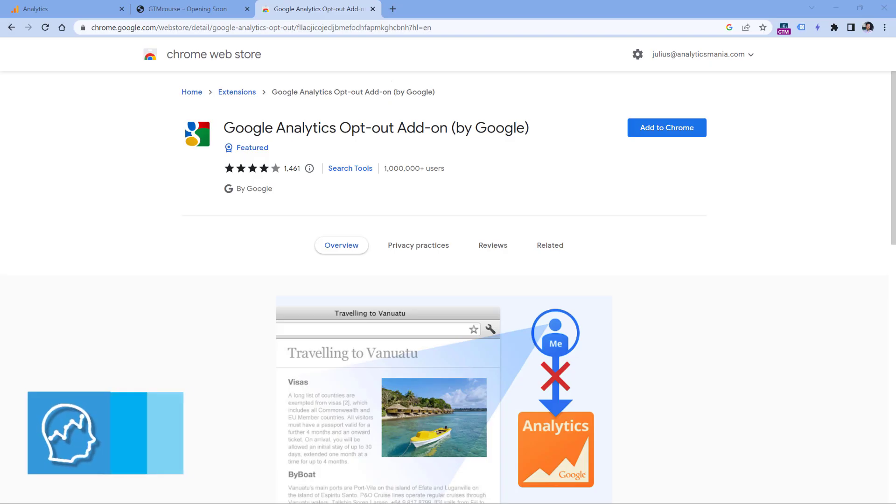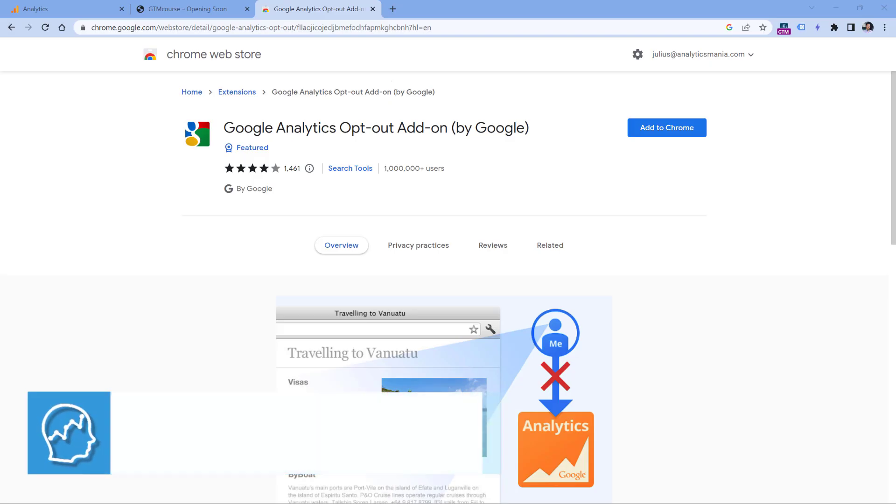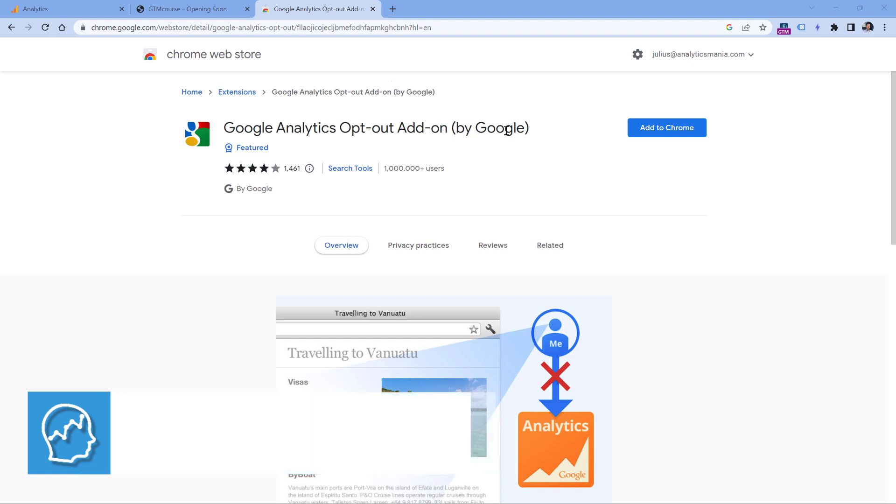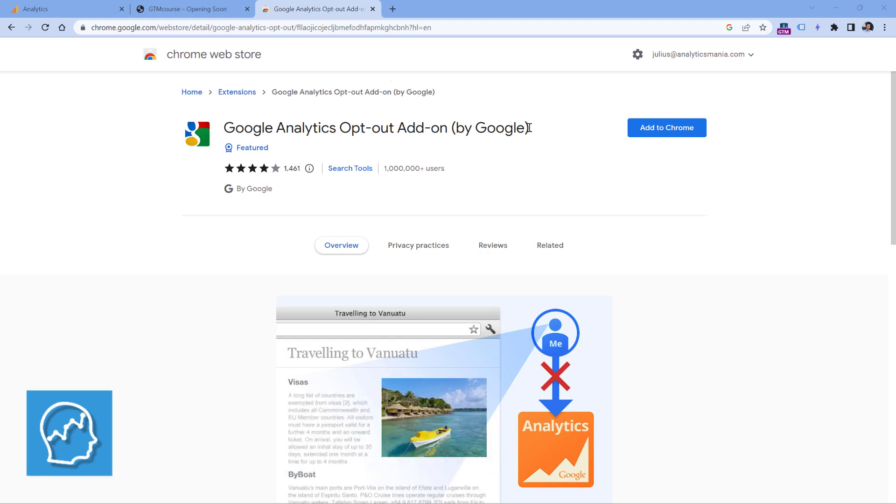Another possible reason is that maybe you have some extension that blocks Google Analytics. One of them could be Google Analytics opt-out add-on. So if you have it installed, then all Google Analytics requests will be blocked in your browser and they will not be sent to Google Analytics. So check what kind of extensions have you installed in your browser.